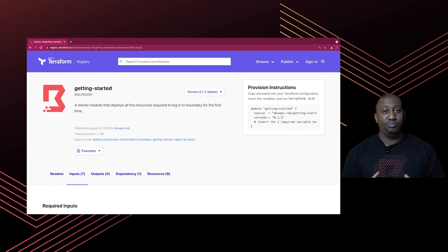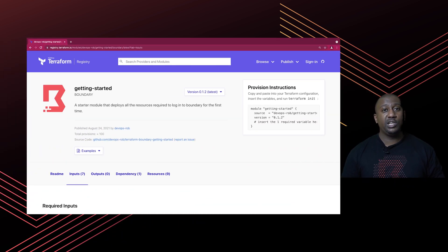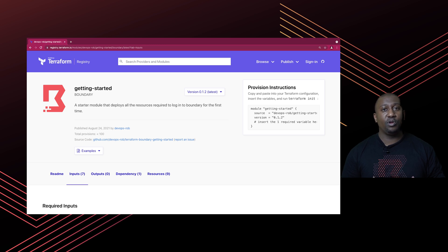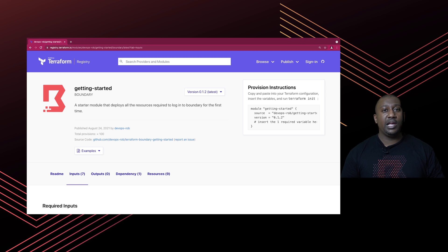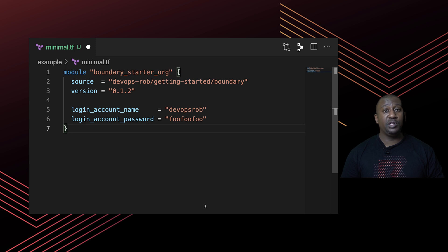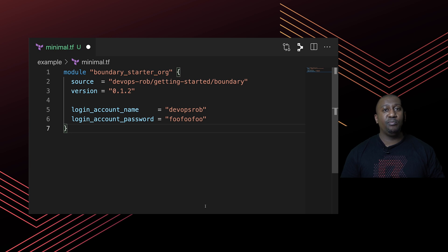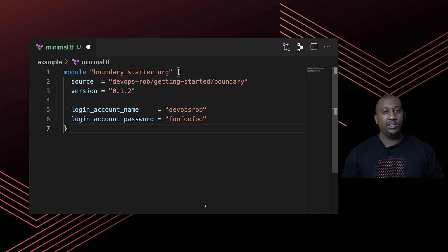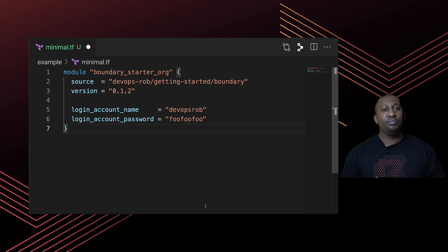The module is available today on the Terraform module registry. I'll leave a link in the description below so that you can go and browse that. It's quite simple - in the most minimal terms, all you need to do is give it a username and a password that you want it to configure the login account with, and it will go ahead and perform all of those steps in a matter of seconds.